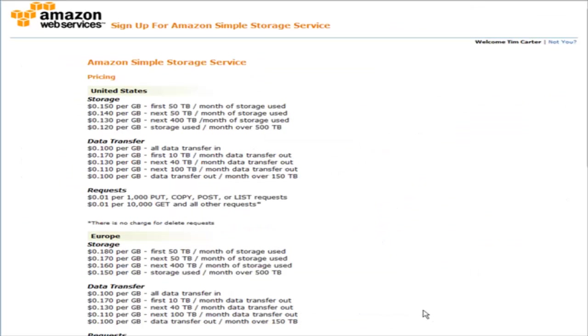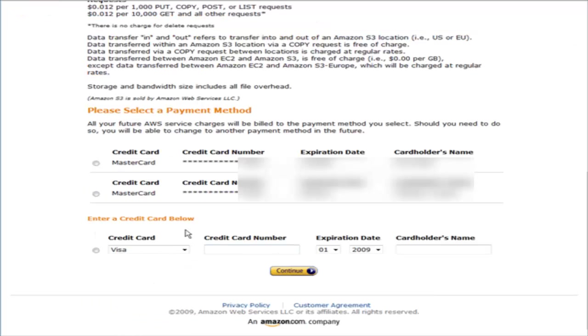The next page you get is just an overview of the prices of data transfer and data storage at the time that you're signing up. At the bottom it will show your payment processors that you already have on file, and you can add any others down here if you want. Click continue.